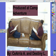Produced at Camp Adventure by Sierra Anderson and Destiny Ladella.